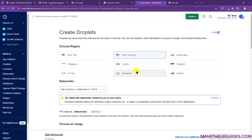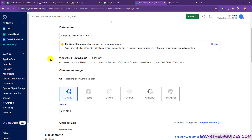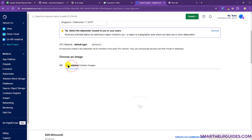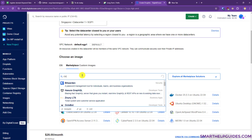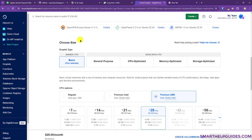Now you have to select a location for your droplet. Pick the location which is closest to your audience so they will have a very fast website experience. I will pick Singapore here. Depending on the location the price may vary a little, like one dollar extra or less for some locations. From here go to the Marketplace images tab and search for CloudPanel, then select that option.